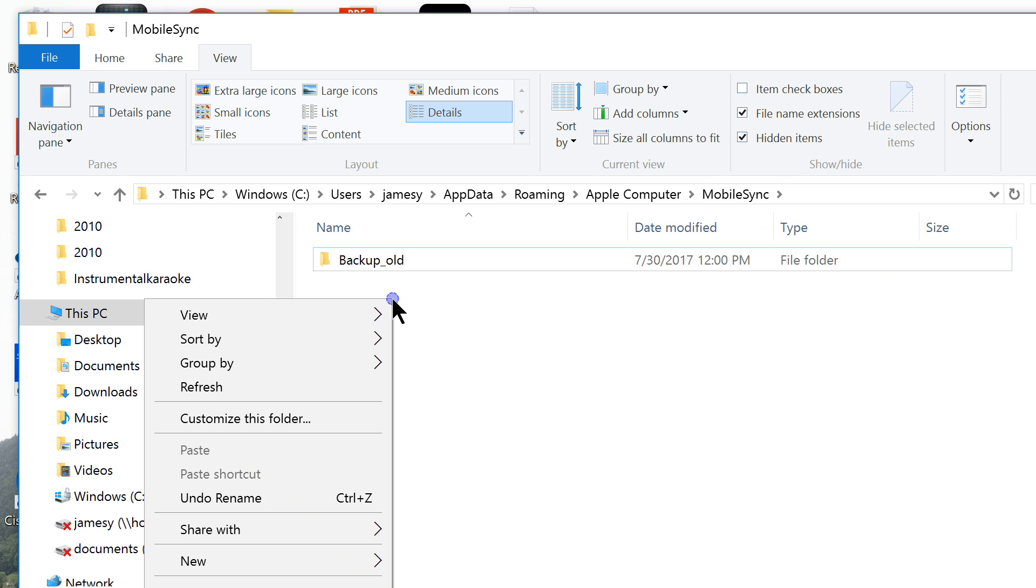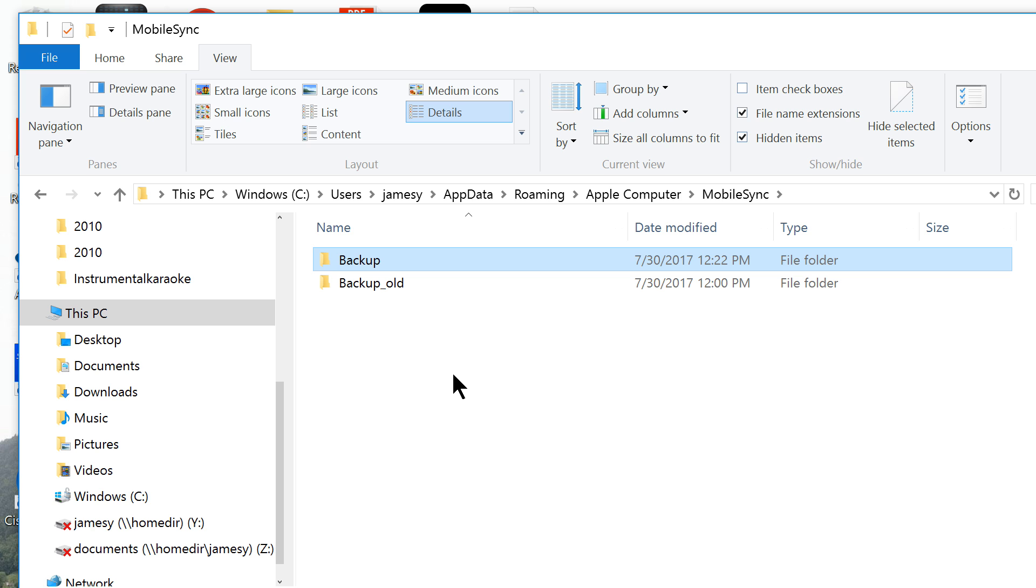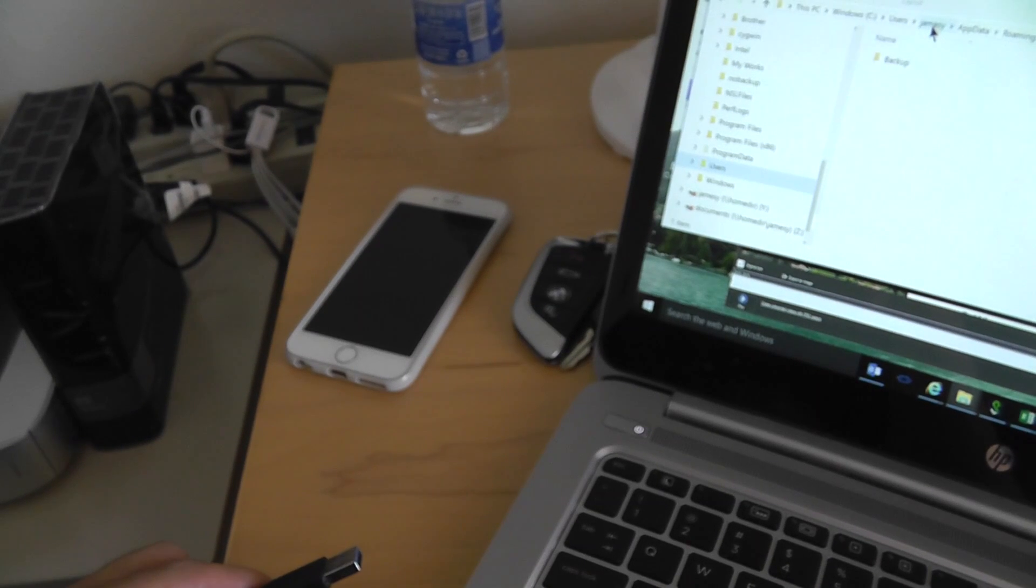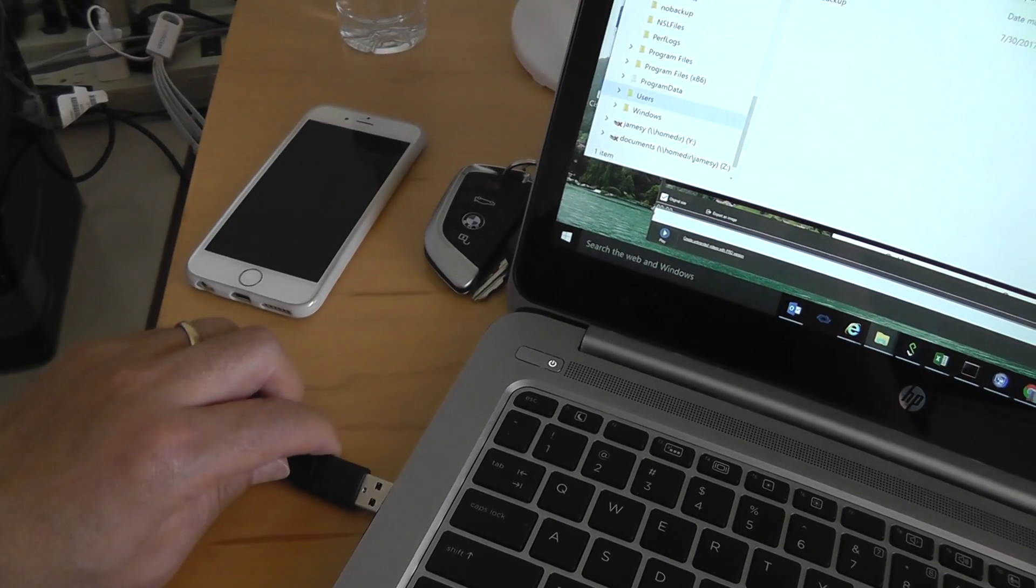Then create a new folder and name it backup, and this newly created backup will be linked to the external disk where you want to backup your iPhone.